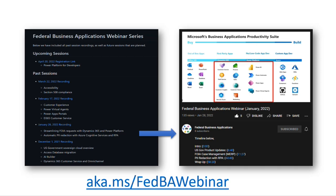Speaking of recordings, you can find an archive of all of our past events on our Microsoft Federal BizApps GitHub site. Just click the link on screen and you'll see all of our videos posted as public timestamped videos on YouTube. Feel free to watch on 2x speed, and if you enjoy today's content, please feel free to share it with your colleagues.